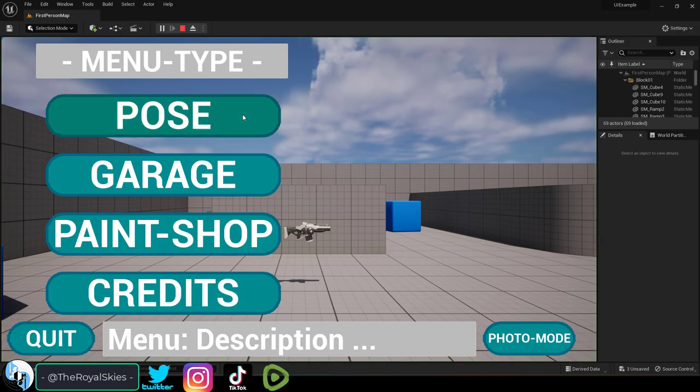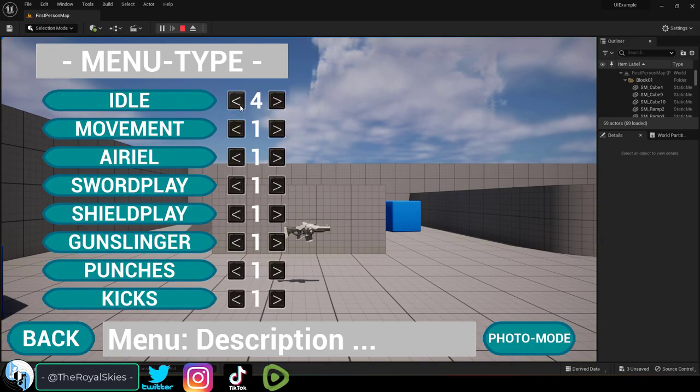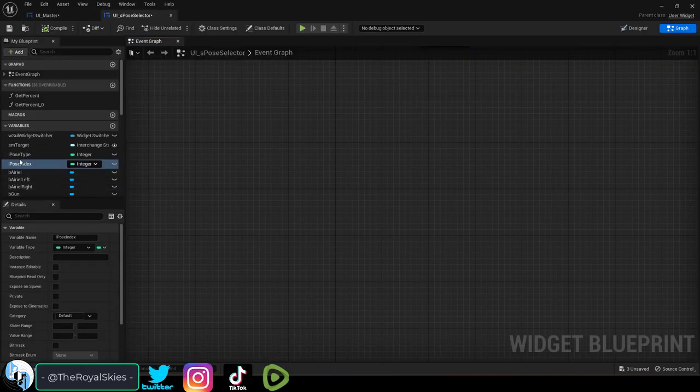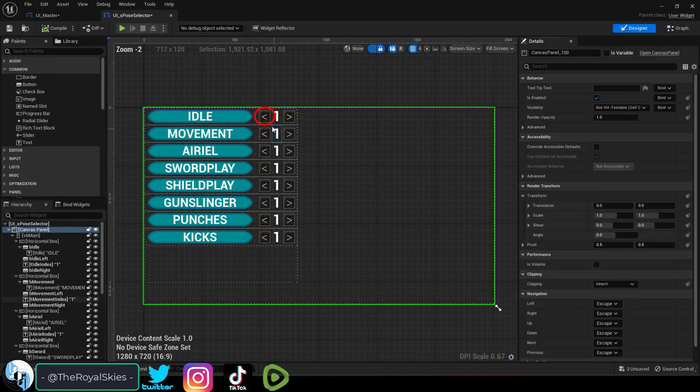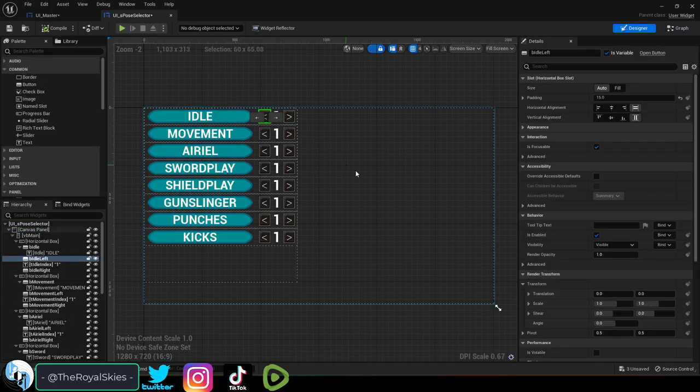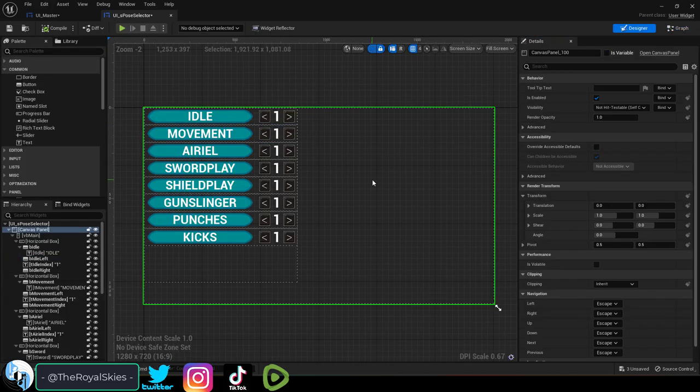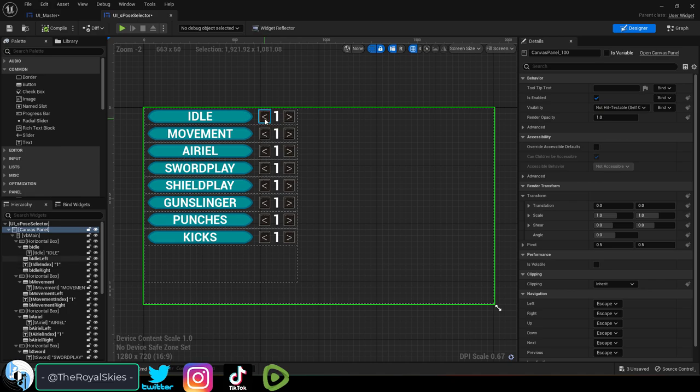So you just want your button to increment a value. Not a problem. Let's just say that you have a variable for an index and every time you click this button you wanted that index to subtract by one.